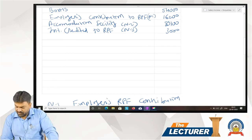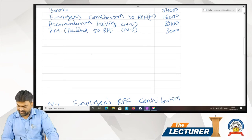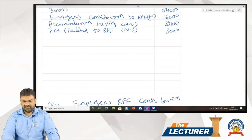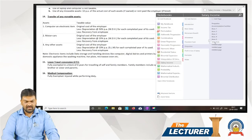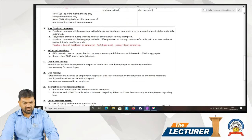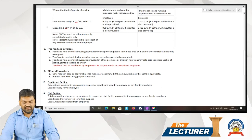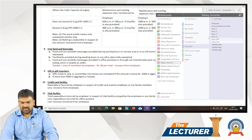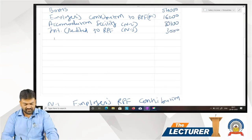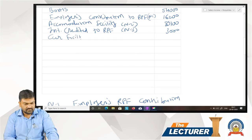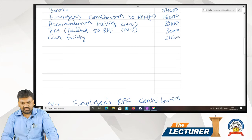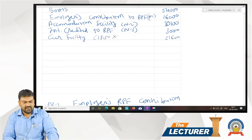Next, maximum deduction in respect of perquisites of 1.4-litre cubic capacity car provided by employer and running expenses are also made by employer. Car cubic capacity is 1.4, that is less than 1.6. All the expenses are borne by employer, so 1,800 per month is taxable — 1,800 multiplied by 12 equals 21,600. Car facility: 21,600.